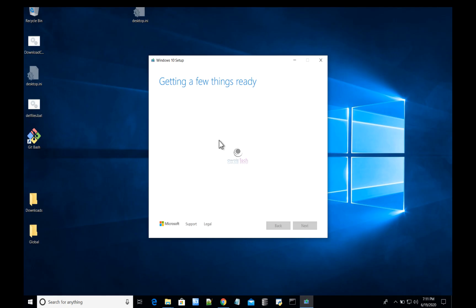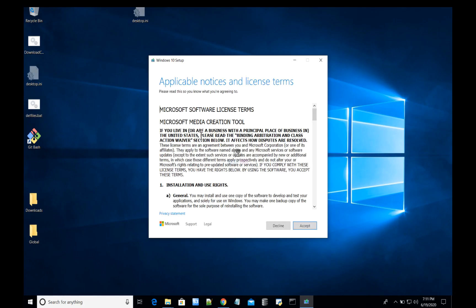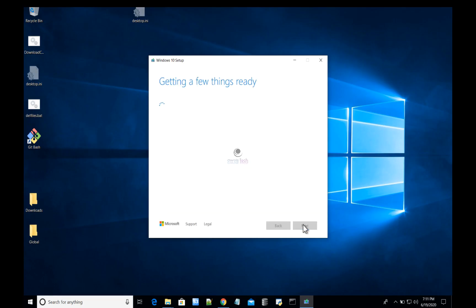The tool has started. It says 'getting a few things ready.' I will fast forward the video as it takes a while to do the processing in the background. Accept the terms and conditions and let it take its own sweet time.